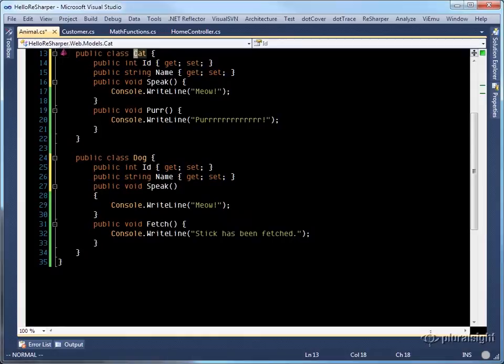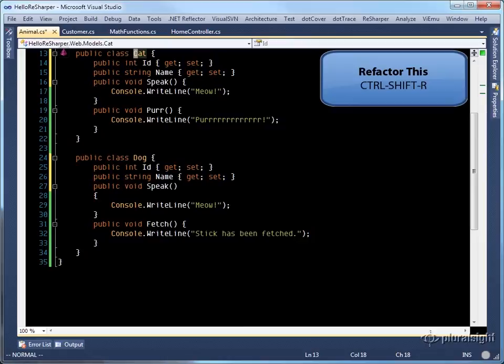In this example, we have two classes, cat and dog, and we've realized that we can extract an abstract base class because they share some common properties as well as a common method called speak.